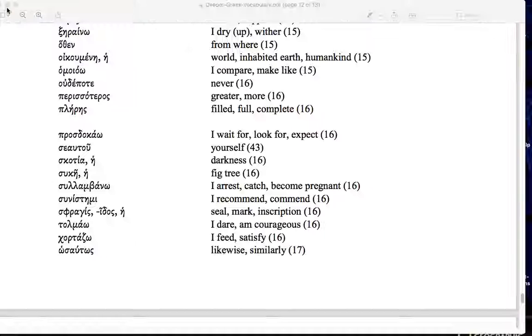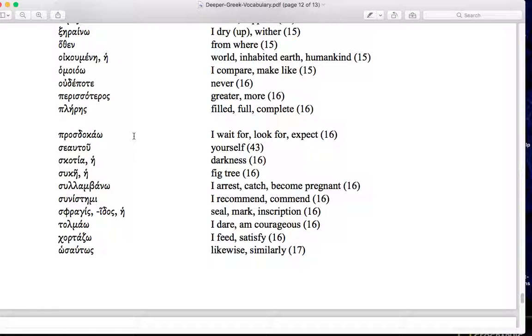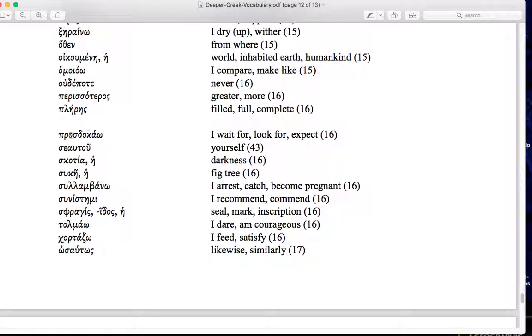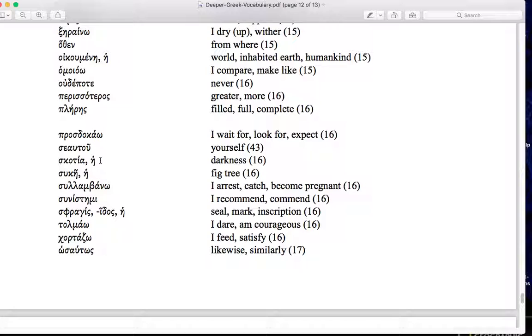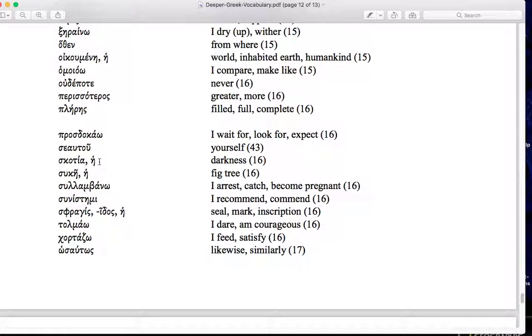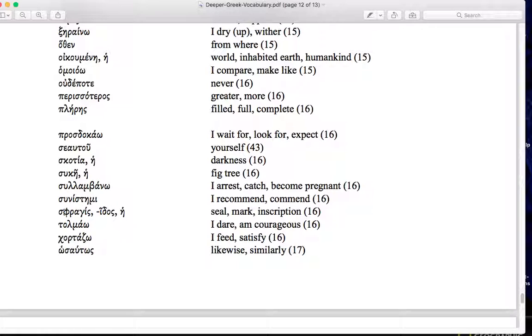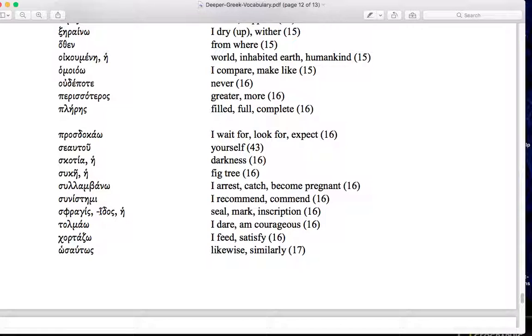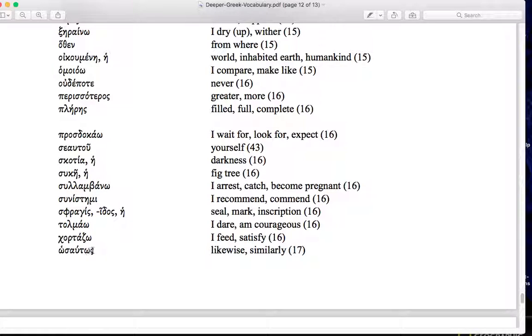Let's look at a couple of vocab words. Rounding out Chapter 12. You've had three weeks now to work on vocab, or the last two, in Modules 8 and 9. Prosdokao, I wait for, expect. Seauton should be common to us by now. Skotia, darkness. This is a favorite of the Apostle John, uses that regularly. In the last chapter we had sphragizo, I seal or mark, that from this noun. Tolmao, I dare. Chortazo, I feed, feed to the full. Hosautos, likewise or similarly. All the best to you as you look through these small words. Enjoy this week.